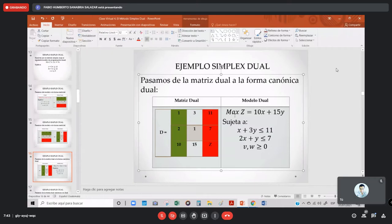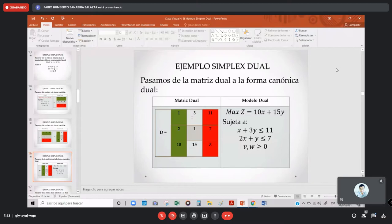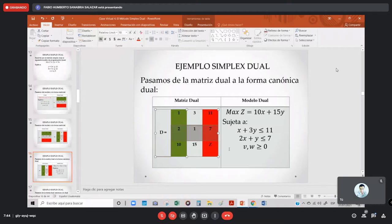Paso a mi función objetivo de maximización: Z, X sería 10 (este 10 que está aquí), más 15Y. Sujeta a las restricciones: la fila 1 va a ser mi restricción número 1, que es 1X + 3Y ≤ 11. Ya pasé a maximización, ya los signos menores o iguales aparecieron. Mi segunda fila va a ser la segunda restricción: 2X + Y ≤ 7. El procedimiento es largo pero es mecánico — hay que seguir los pasos.